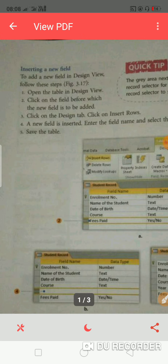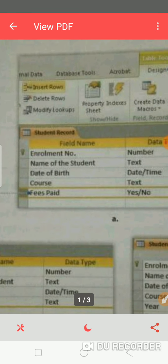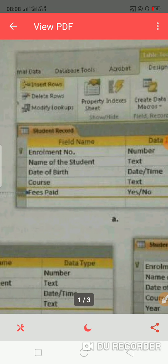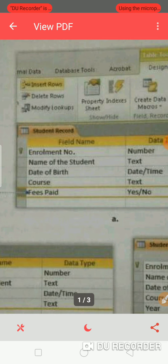Click on the field before the new field is to be added. In this table, you have fields: enrollment number, name of the student, date of birth, course fee paid. You have these field names. What do you need to do? Add a new field.